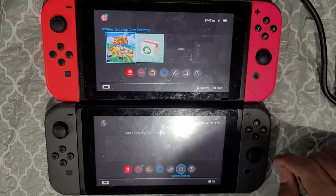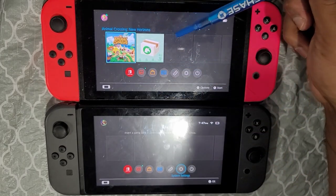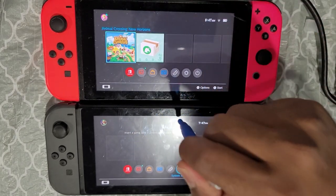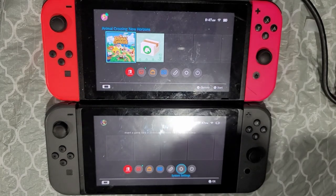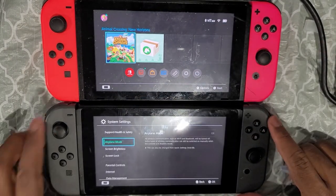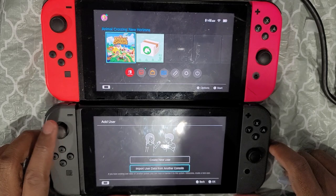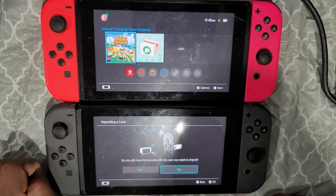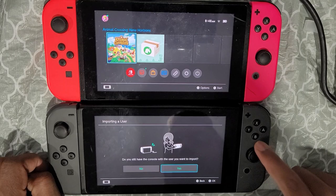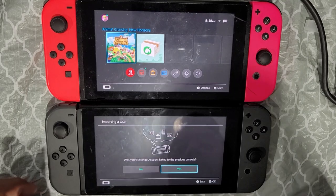Now you need to add the profile from switch one — the one that owns the digital game — onto switch two. Since switch two doesn't have the game, you need to add the 'snuffy' account. Go to System Settings, scroll down to Users, then go to 'Add User.' Click on 'Import User Data from Another Console.' When it asks 'Do you still have the console with the user you want to import?' — go ahead and click No.